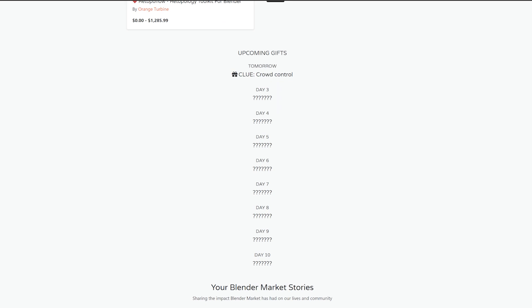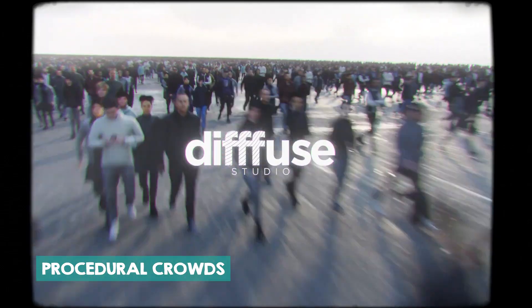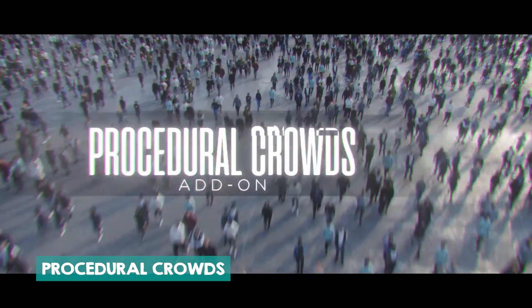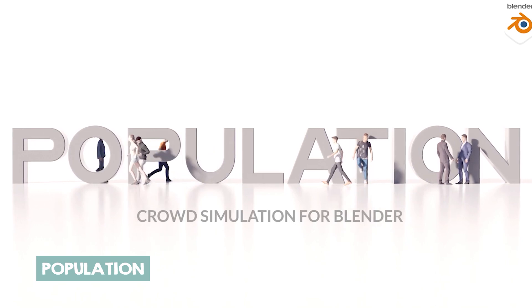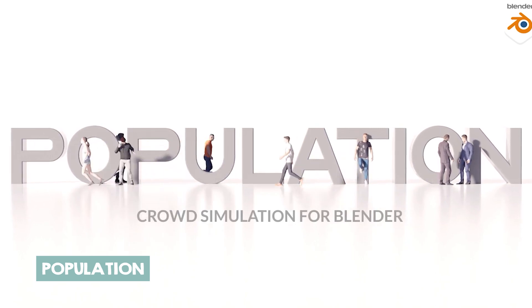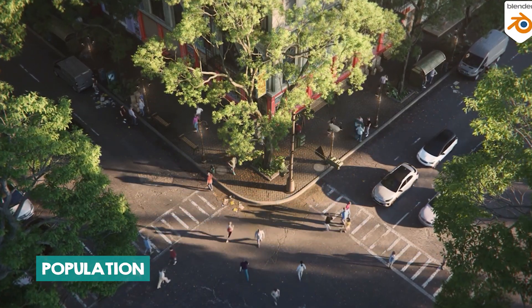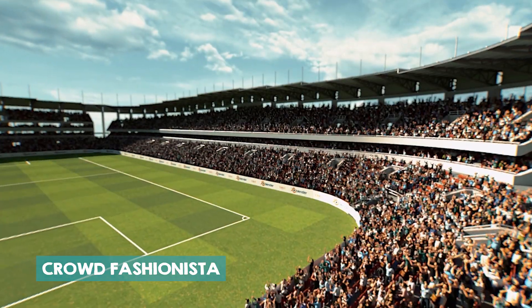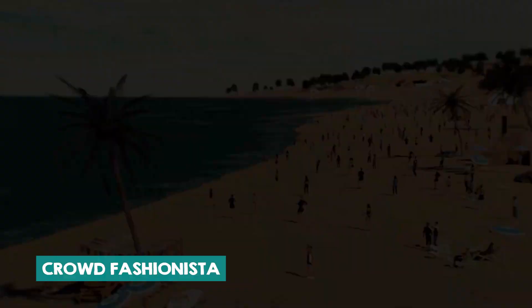The most popular ones are Procedure Crowds and Population, and there's also Fashionista. I'm not sure which one they're going to be giving away.